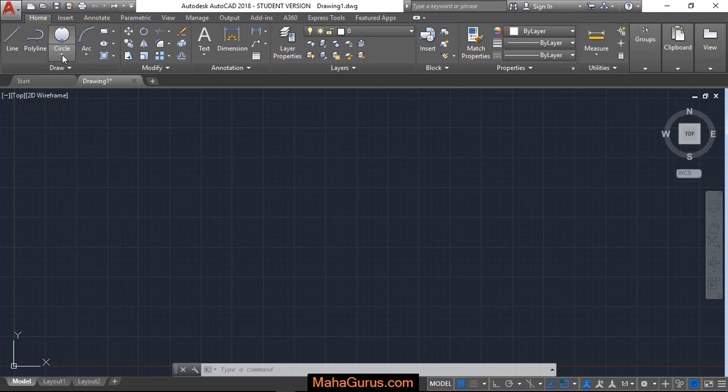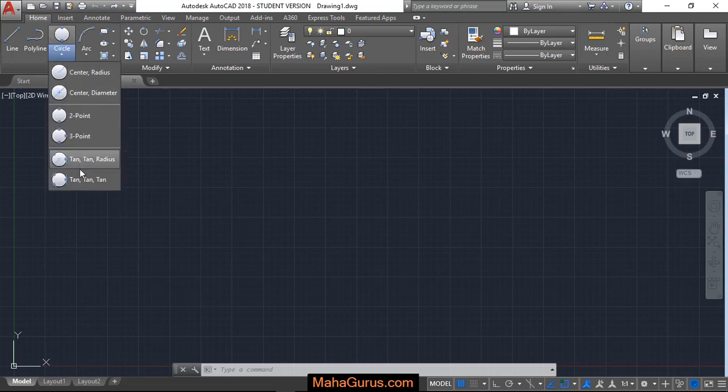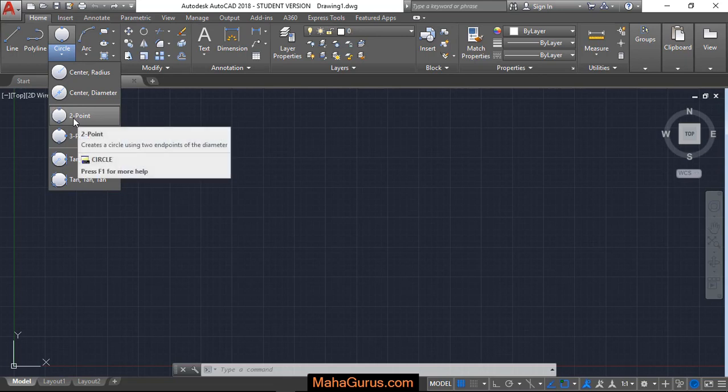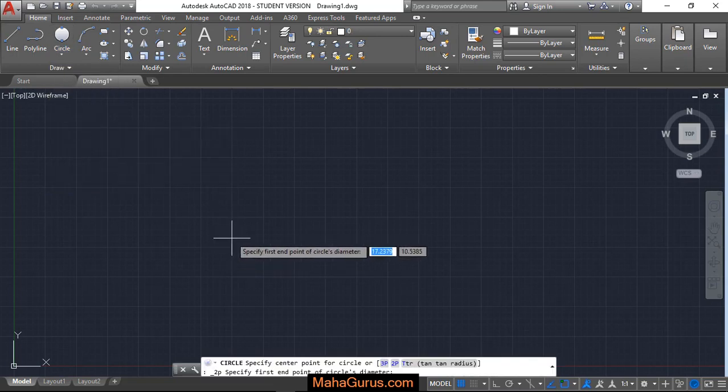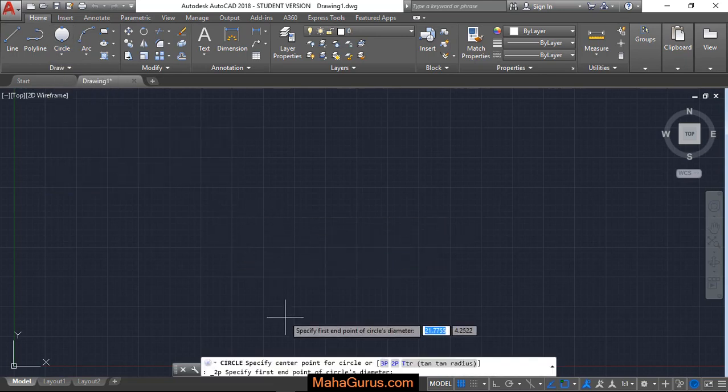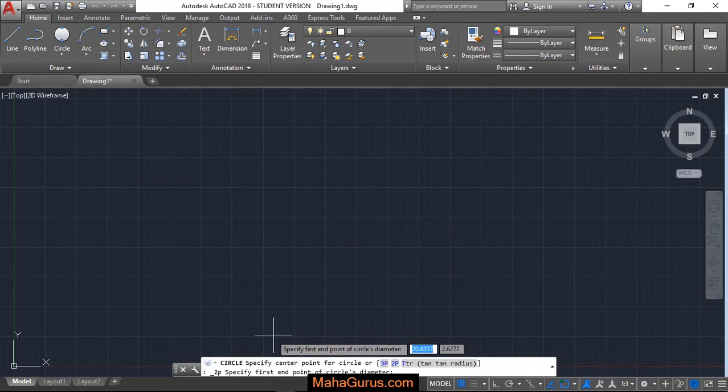And then this box appears where you have to select the third option, which is Two Point. Just after clicking, this command will be activated. Here you can see in the command box: specify center point of the circle or specify first endpoint of the circle's diameter.